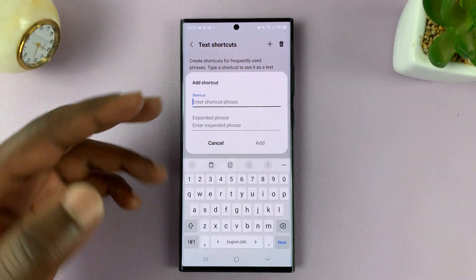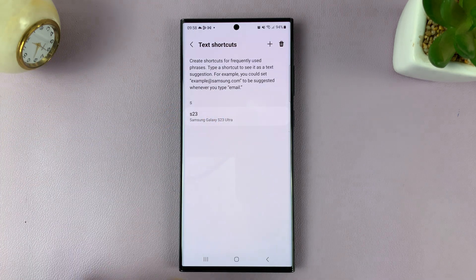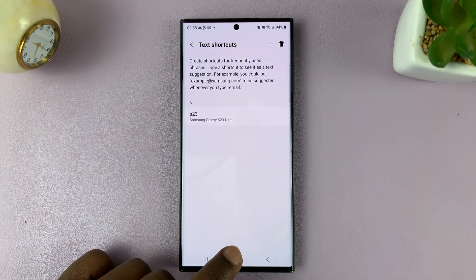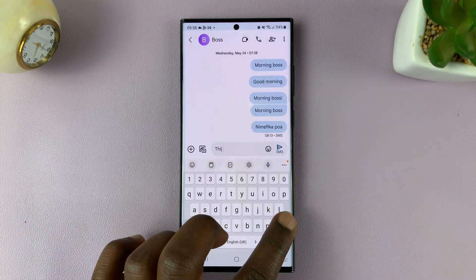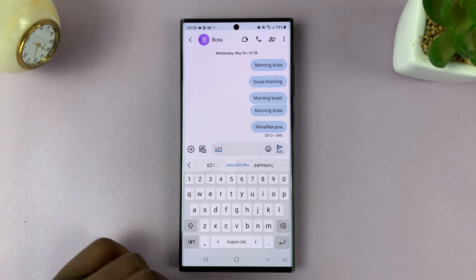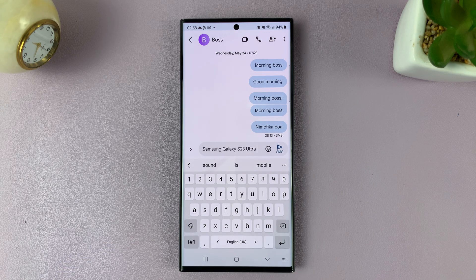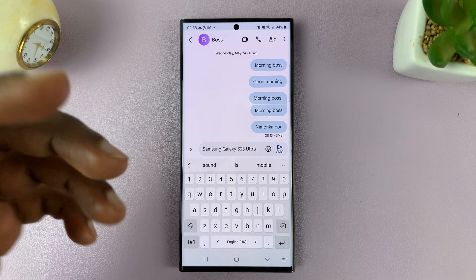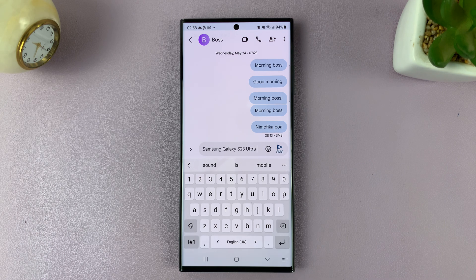If you want, you can tap plus to create other shortcuts, but for this example we're just going to use this one. Now, when you go to your Samsung keyboard and you're typing something and you type 'S23', you should see the suggestion for the shortcut — all you have to do is tap on that and it's going to type the whole thing for you. You can have as many shortcuts as you want for long phrases you often type, so that you can type faster.